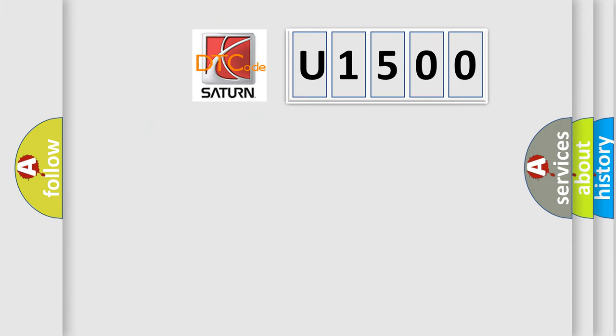So, what does the diagnostic trouble code U1500 interpret specifically for Saturn car manufacturers? The basic definition is: Gearshift lock circuit high.